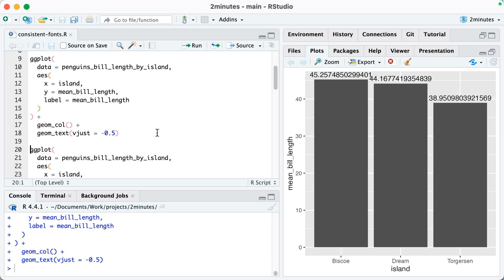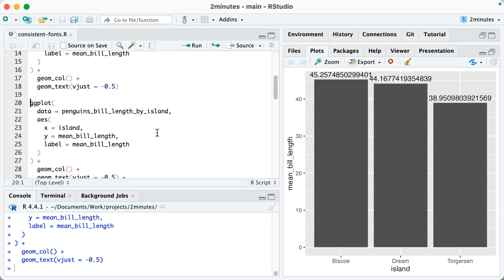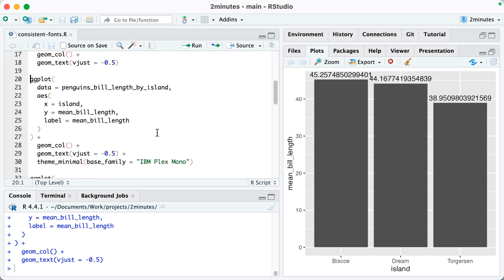You can see there's our plot. It's kind of ugly. That's okay, that doesn't really matter for what we're doing now. What I'm going to do though is let's say I want to use my custom font, which is IBM Plex Mono. I could do that within theme_minimal and you can see I'm doing that on line 30.